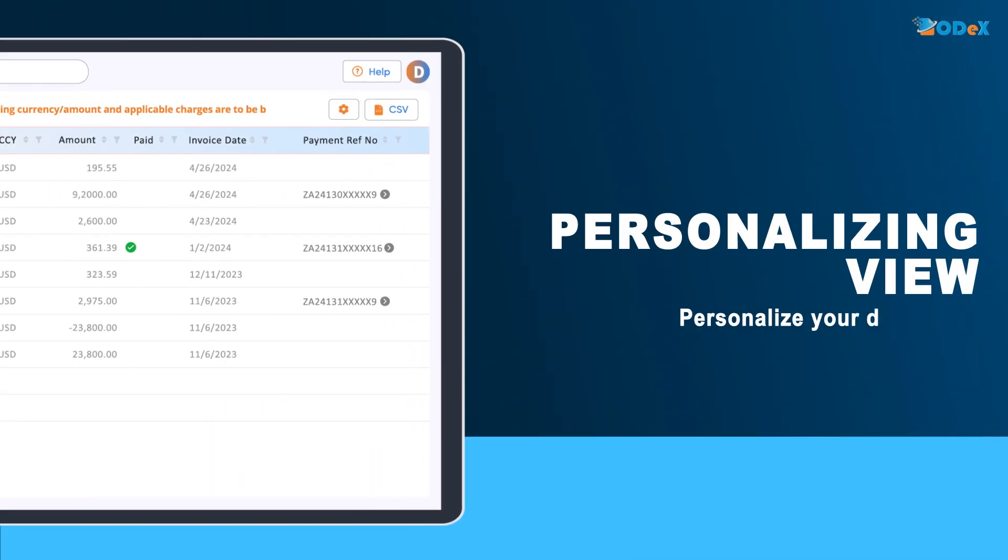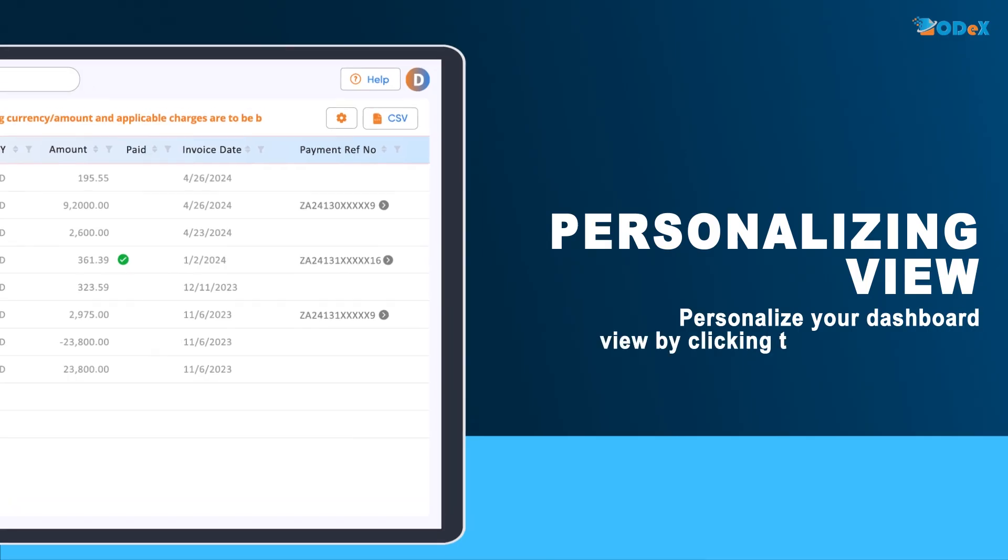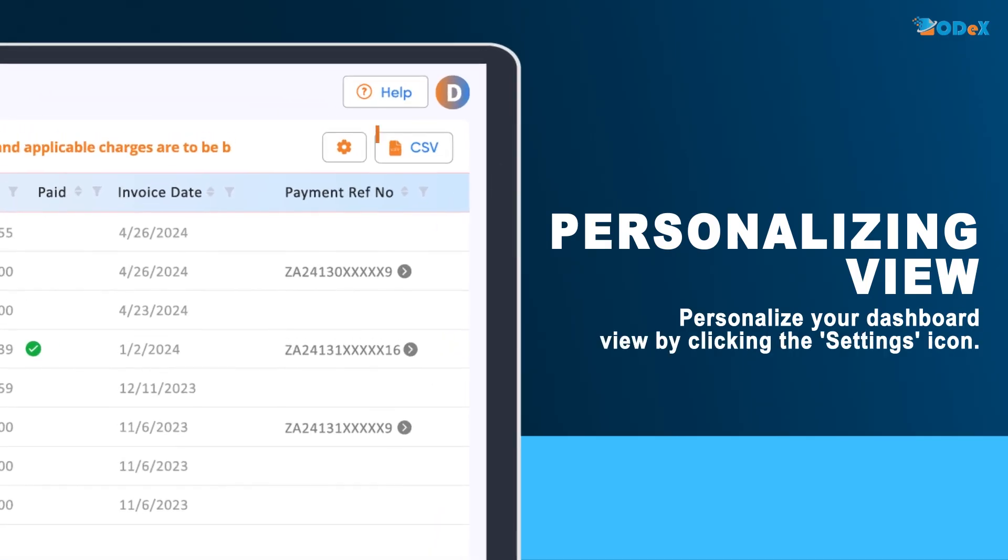To personalize your dashboard view, click the settings icon. Adjust the sequence of fields and save your preferred layout.